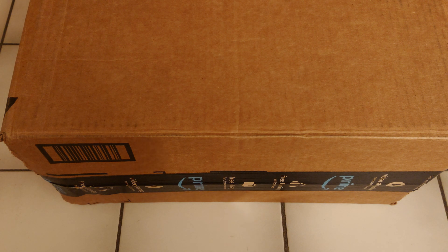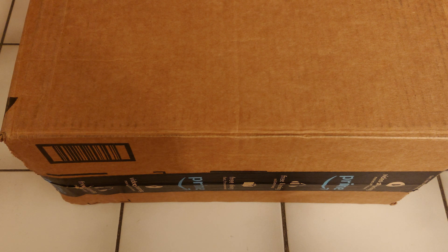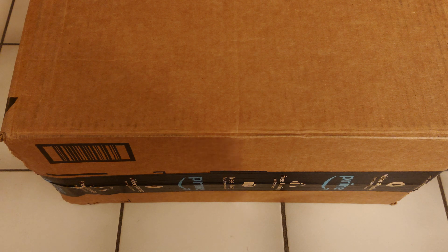So now I'm going to unbox the refurbished Samsung Galaxy Book Go 5G.